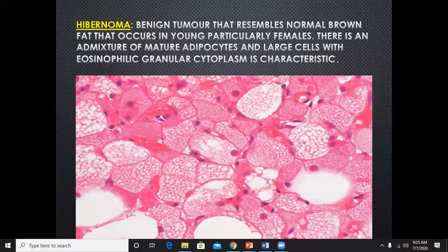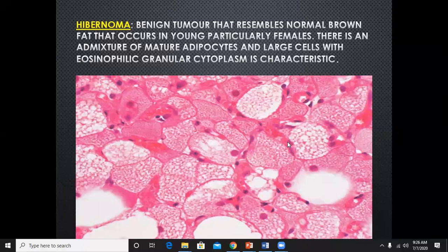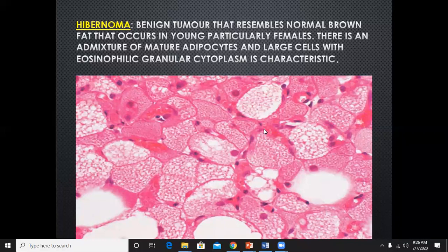Hibernoma is another form of fat cell tumor — a benign tumor that resembles normal brown fat, occurring particularly in young females. The brown fat in children is mainly on the back of the chest and abdomen. There is a mixture of mature adipocytes and large cells with eosinophilic and granular cytoplasm. Brown fat is used for maintaining body temperature. Here you can see the fat cells with granular cytoplasm.